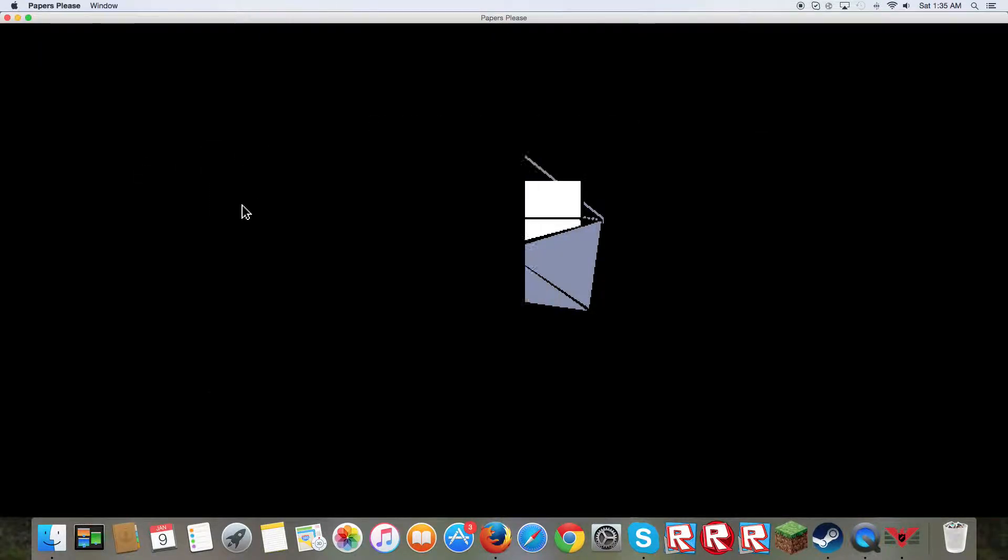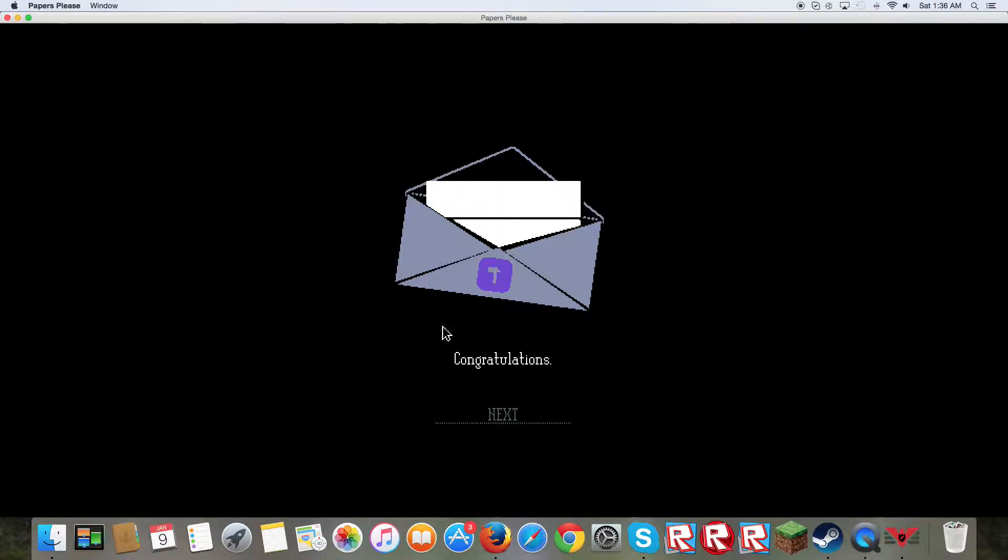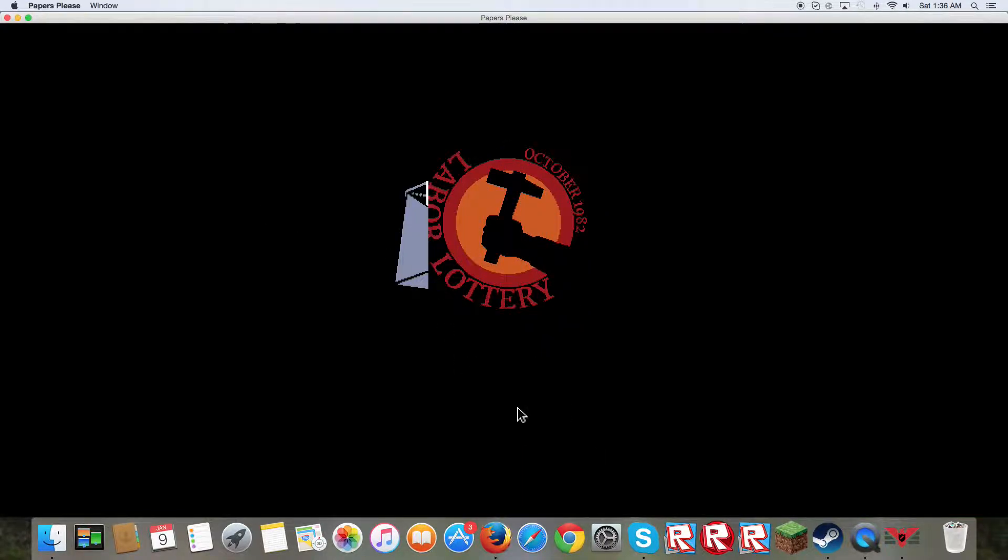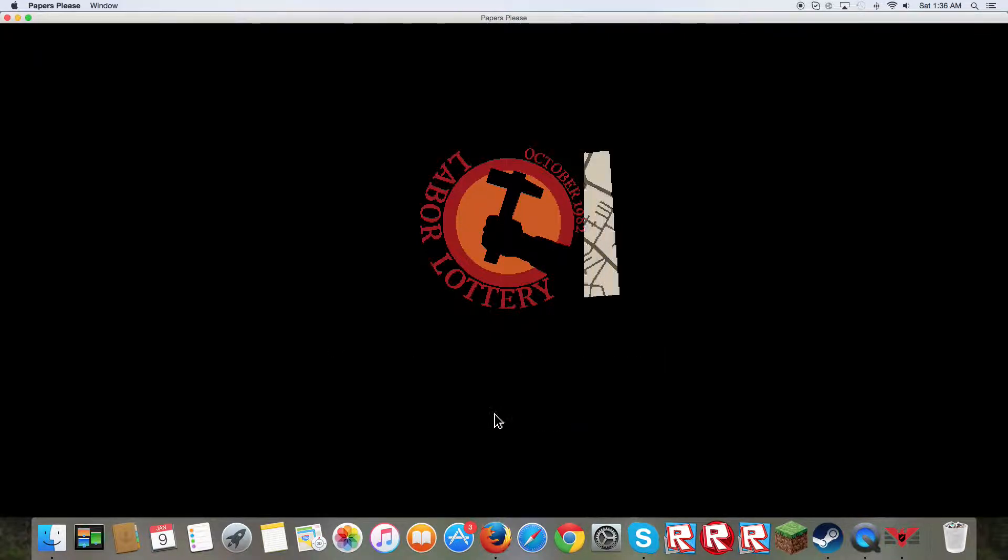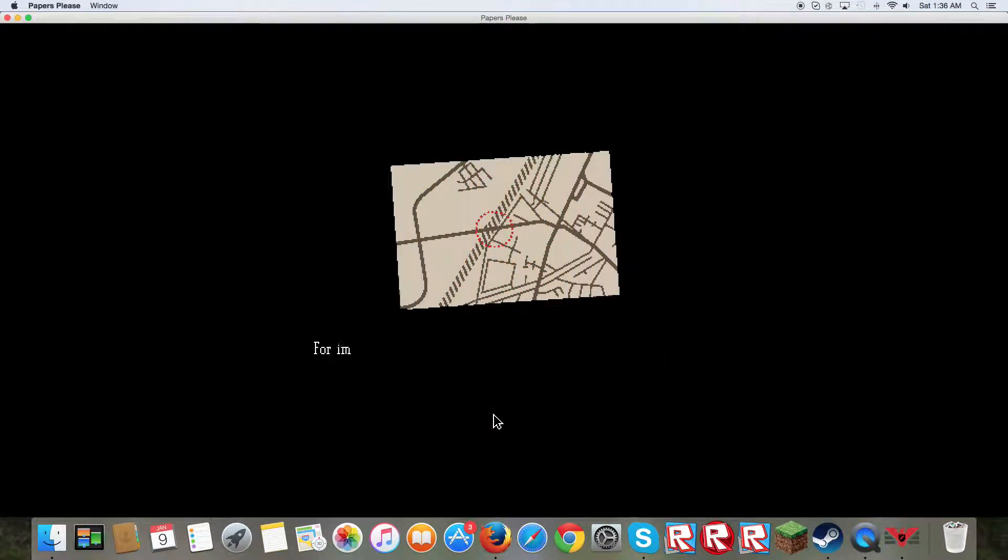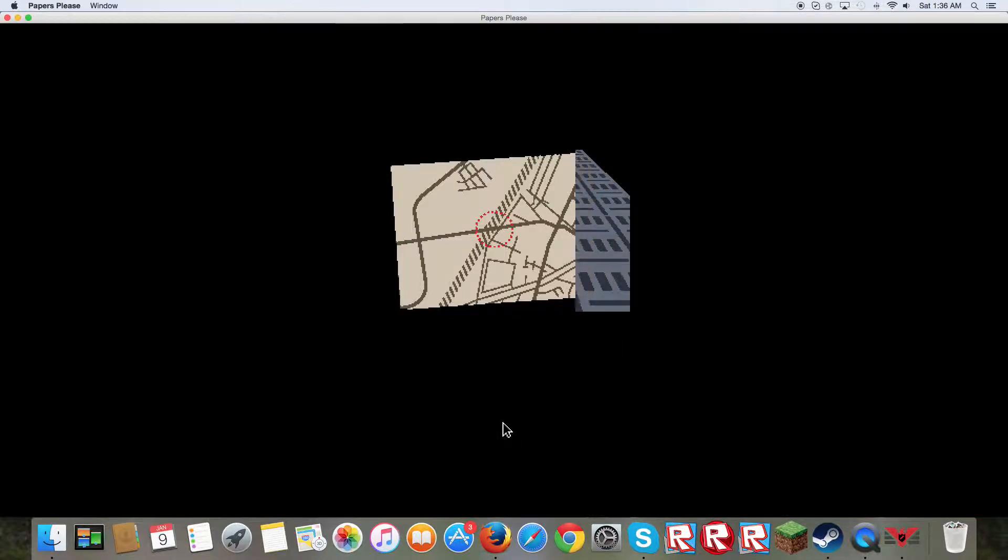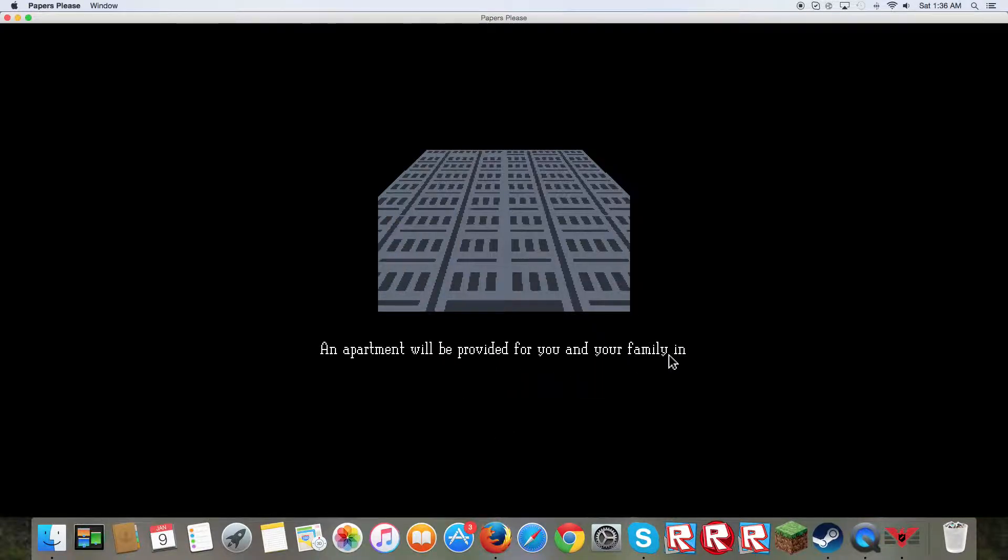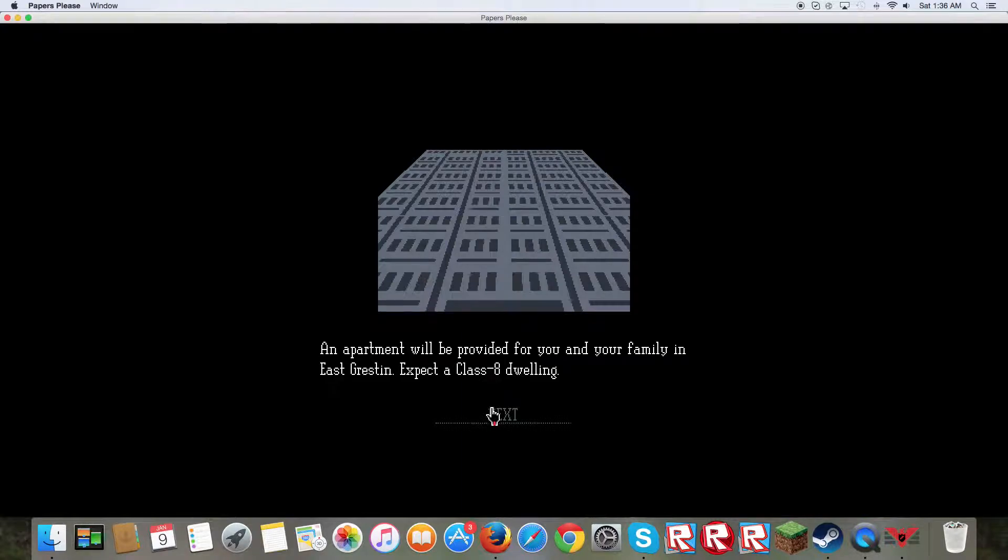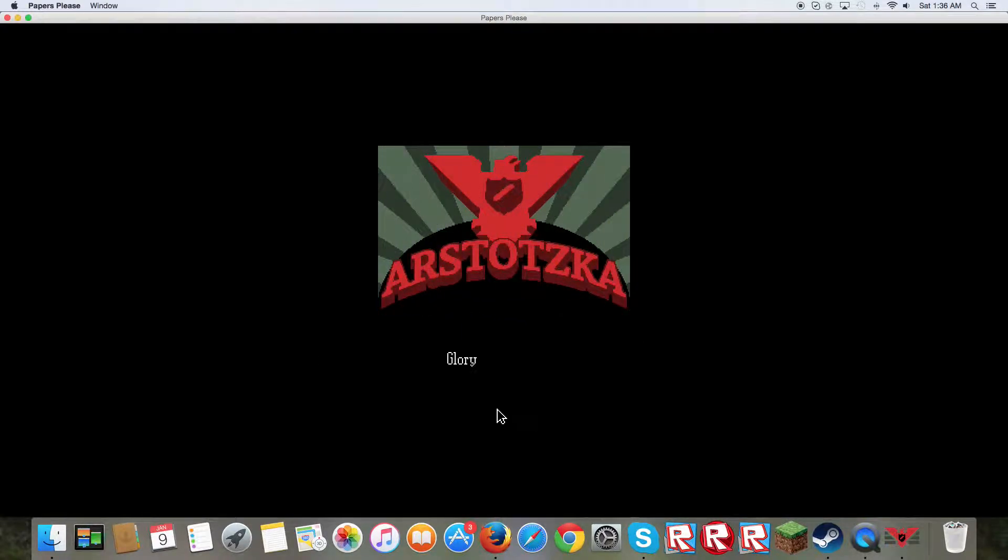I've actually played this game before. I know the whole story. Glory to Arstotzka.